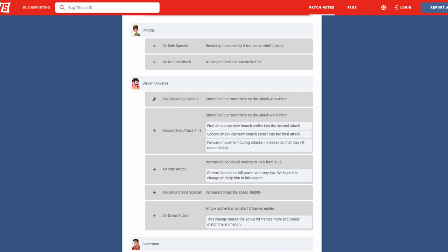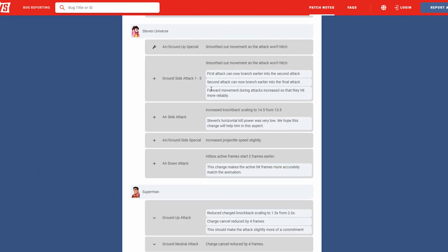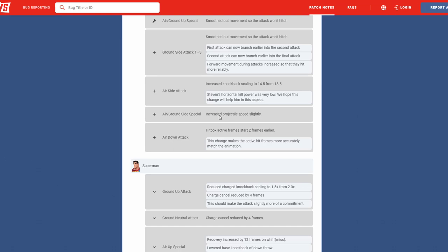Steven, his air grounded up special smoothing out movement, attack won't hitch. Thank you, I felt like this move just kind of flew out of him instantly. So hopefully this smooths it out to where you can kind of see it a little bit, besides it just being thrown out. So I'm happy to see that. Another move with his ground side attack being smoothed out so it won't hitch. The first attack can now branch earlier into the second attack, second attack can now branch earlier to the final attack, and the front movement during attacks increased so they can hit more reliable. Okay, so you reach out a little bit more, kind of like Shaggy. I want to say I feel like Shaggy reaches where his hand doesn't hit sometimes, but yeah, I think it's something like that, but hopefully nothing too crazy. Air side attack, the knockback scaling went from 14.5 from 13.5. Steven's horizontal kill power was low, we hope this change helps the attack. I think this is his air side. Oh, that's the stomach thing. Okay, yeah, that's the stomach thing. Okay, yeah, I'm fine with that.